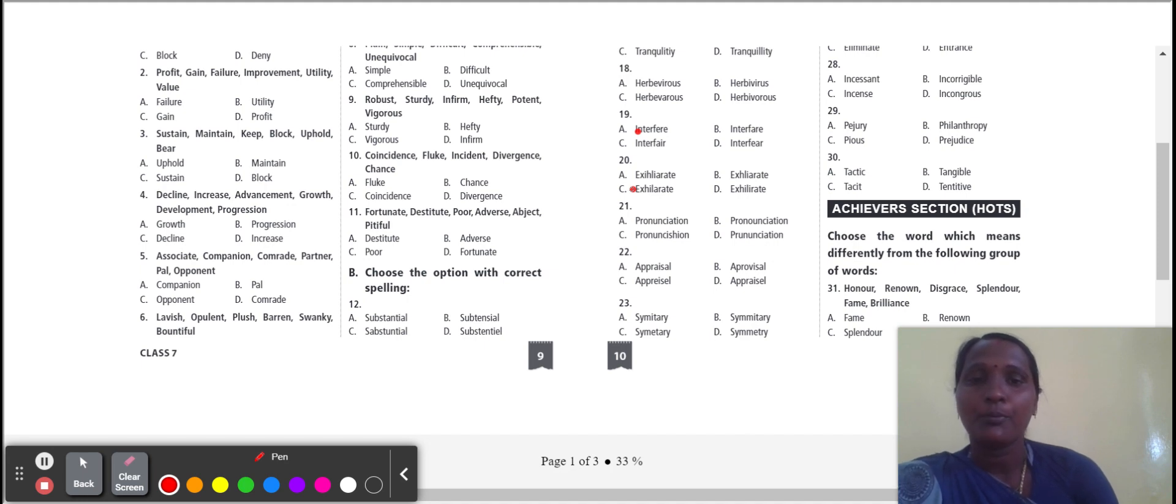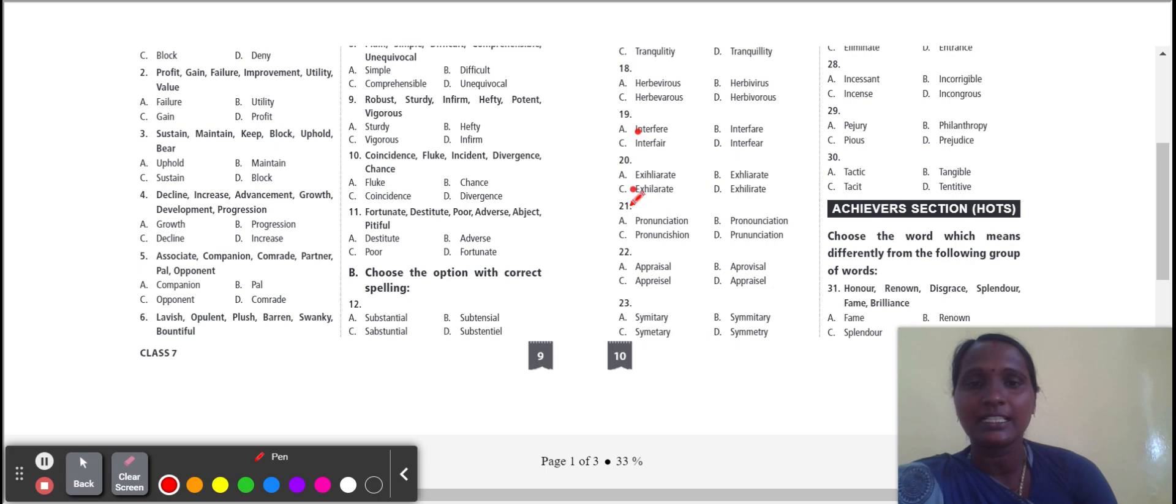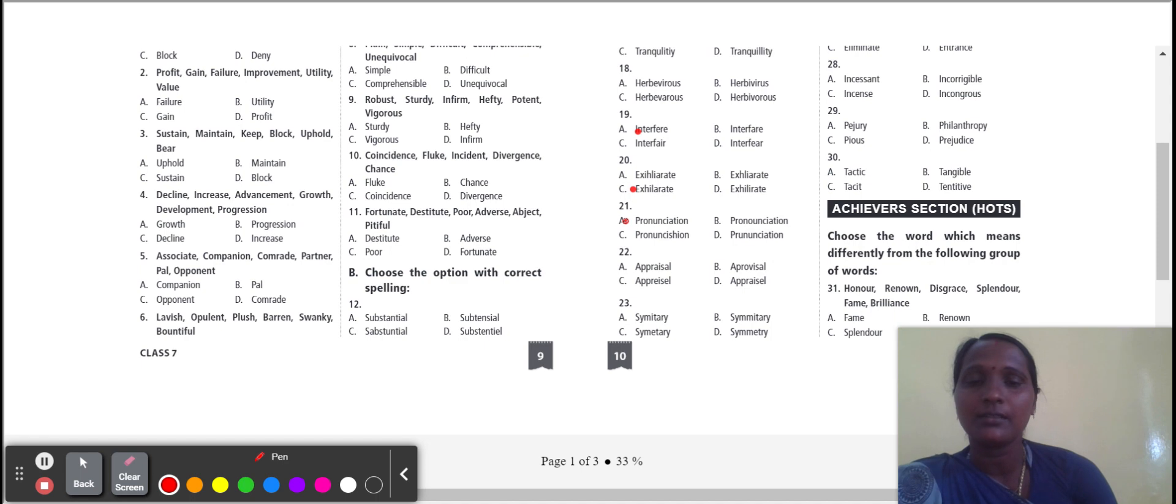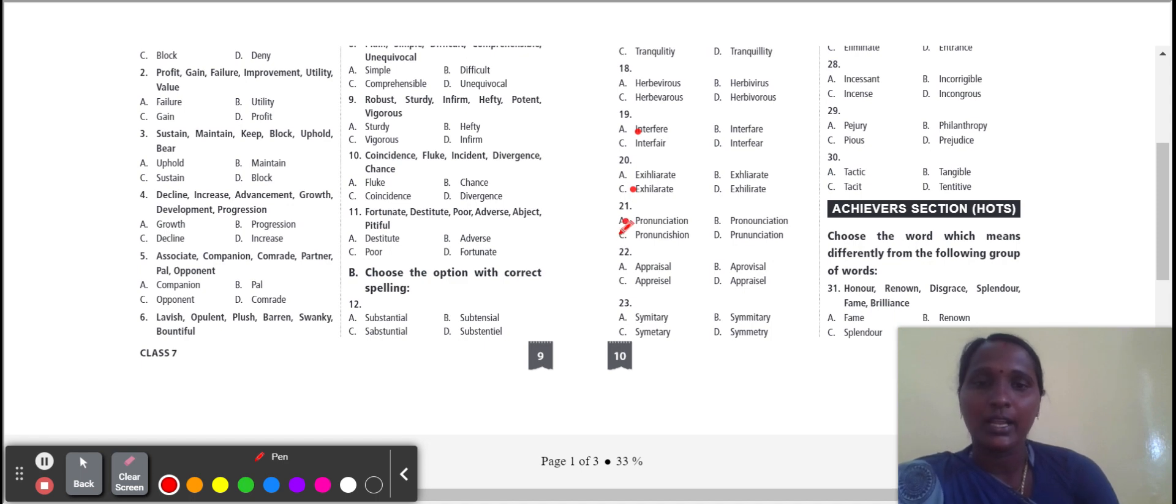Next one: pronunciation. Pronunciation correct spelling, option A. Pronunciation means particular word or sound.